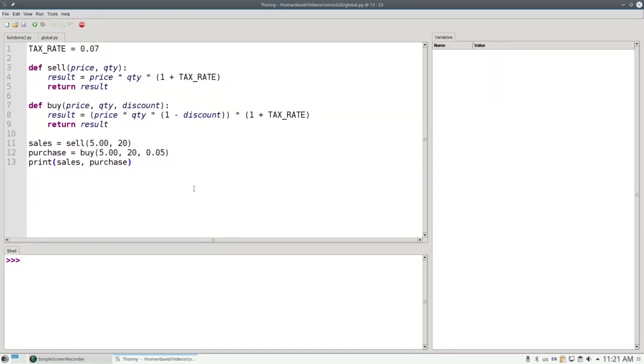However, a function can reach outside to look at a variable that has been defined previously. Consider this program that has two functions, both of which need to know the current tax rate.